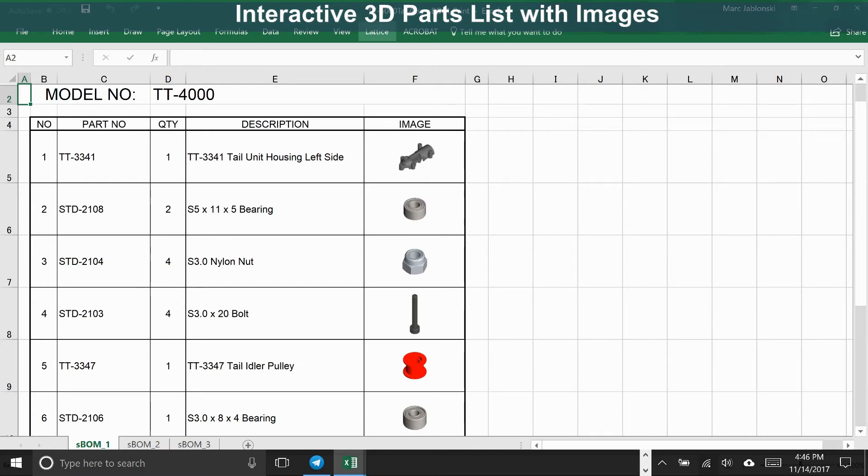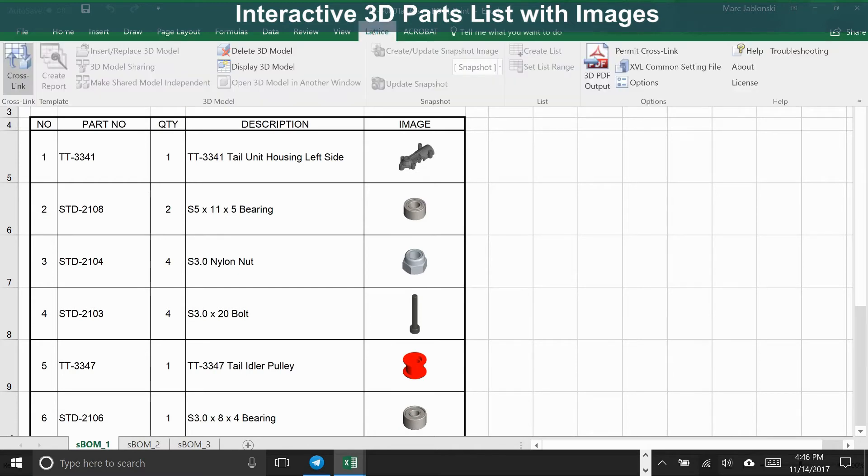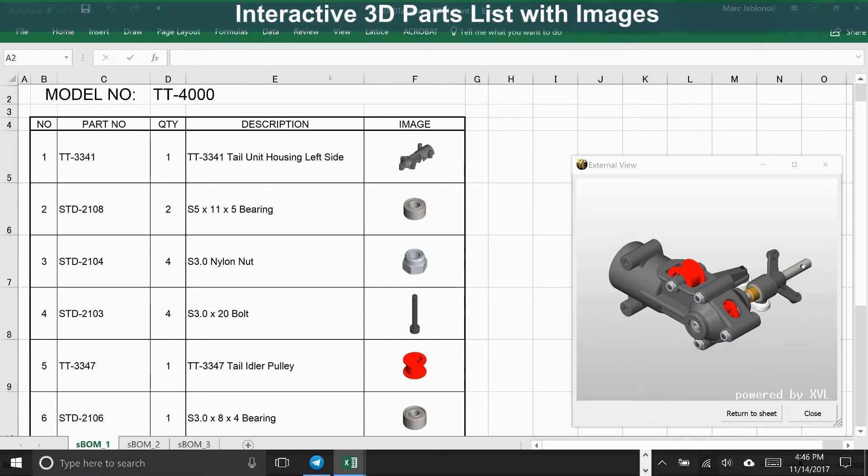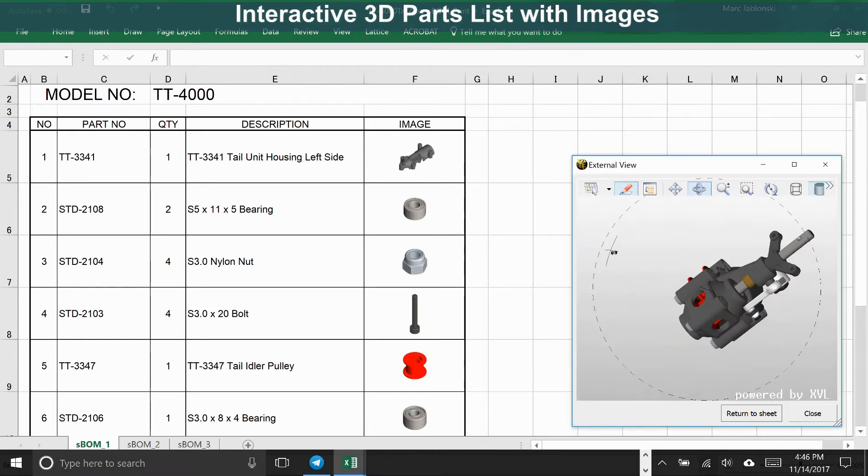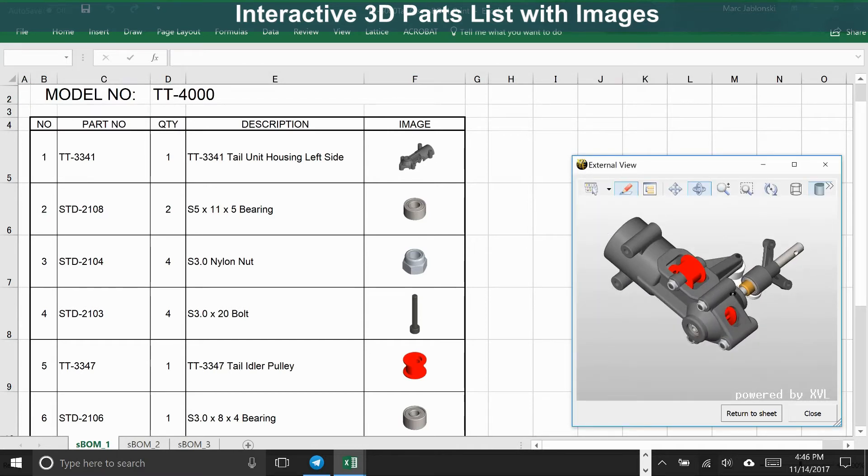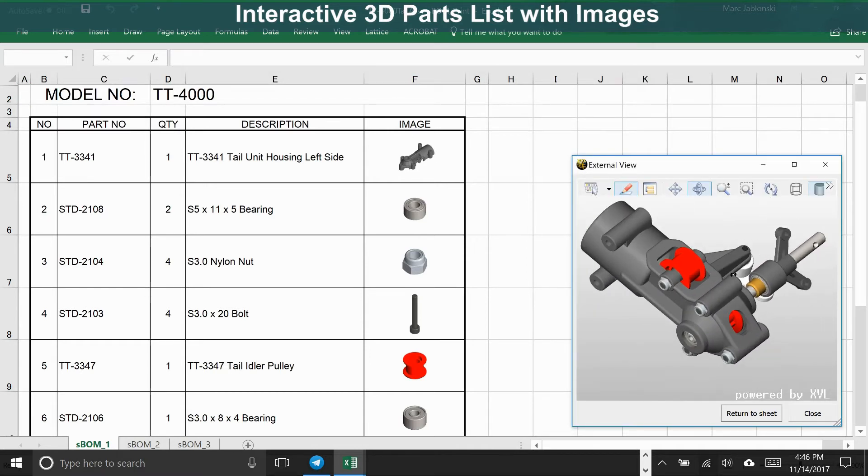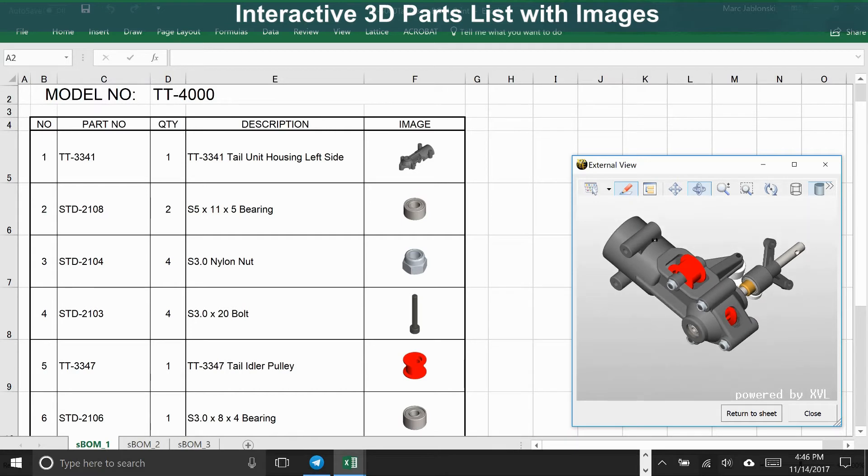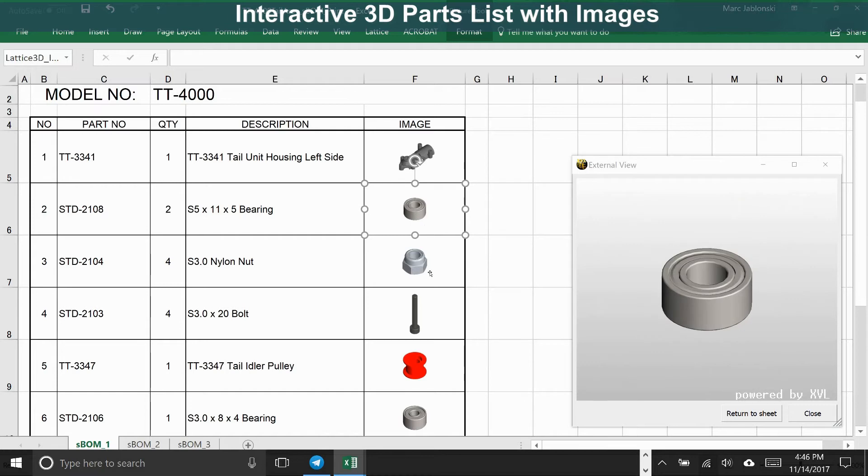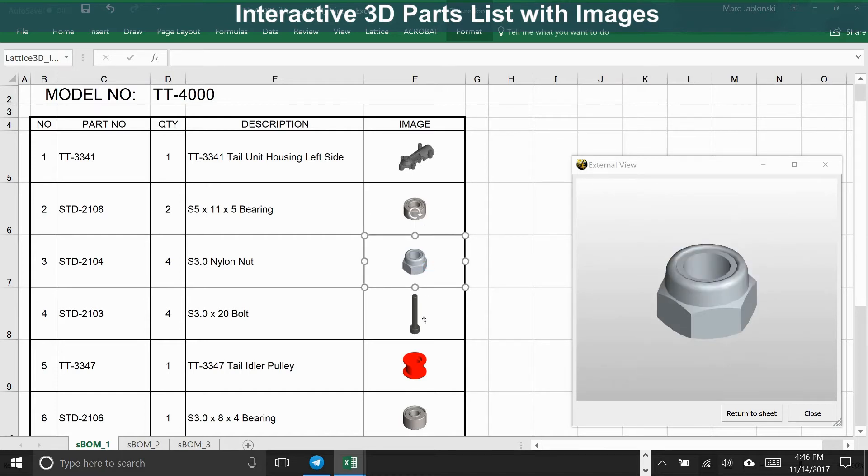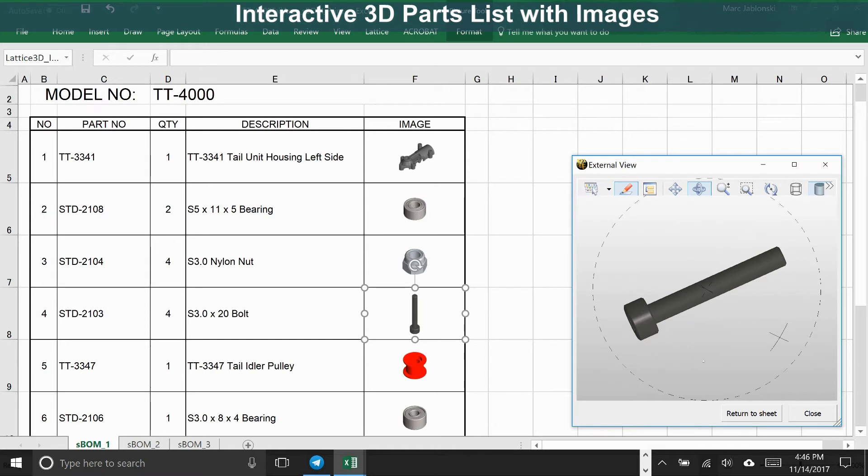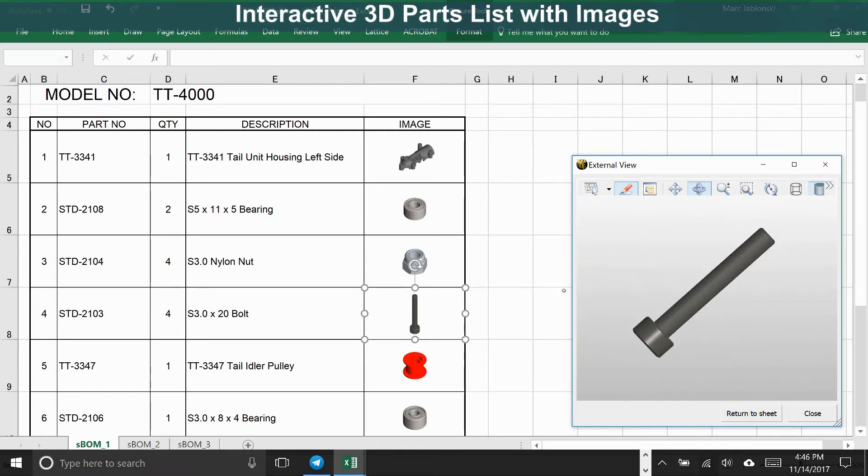Here we have an interactive 3D parts list with images. But again, this was derived from a 3D model, so you can pop out a 3D view and see the whole model. The 3D view is linked to the images, so when you select a part image, it shows only that part in the 3D view. There you can rotate, pan, and examine it to get a full understanding of the part.